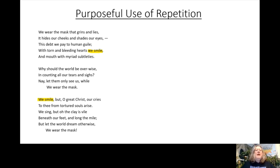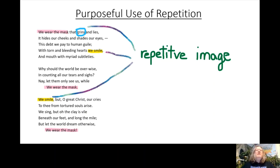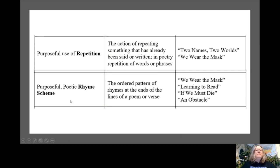'We wear the mask' is repeated three times. Interestingly, 'grins' is used as well, which evokes an image of smiling. So even though 'grins' isn't repeated, we have this repeated image of smiling happening throughout the poem, and I think that is very much intentional.